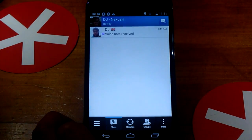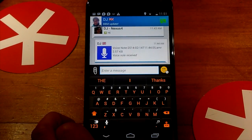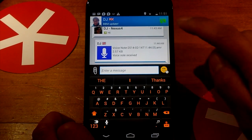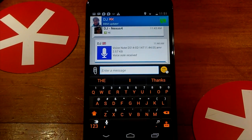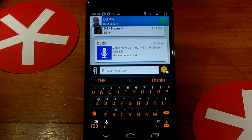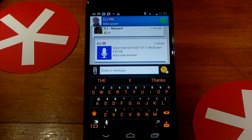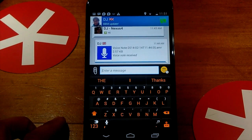The other big addition is BBM Voice. So if I jump into a chat right here, in the top right corner you can see a new icon — a speech bubble with a telephone icon in there. That's your BBM Voice icon. If it's green like it is now, it means the contact is available to call, and you just tap that and it will make the call to the other contact. That will show up as gray if they're not available for BBM Voice.